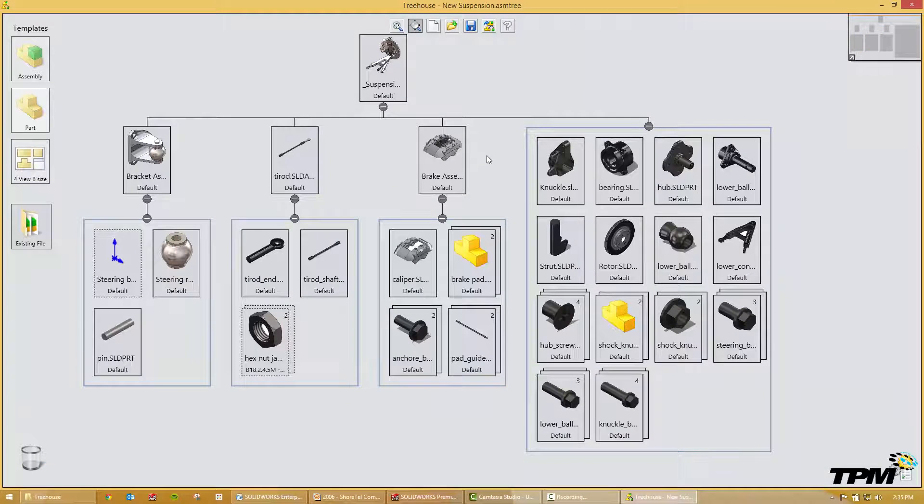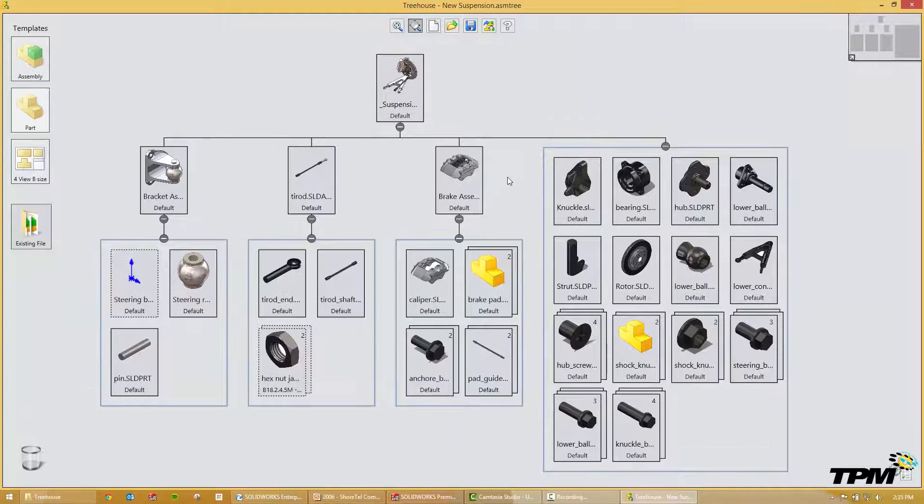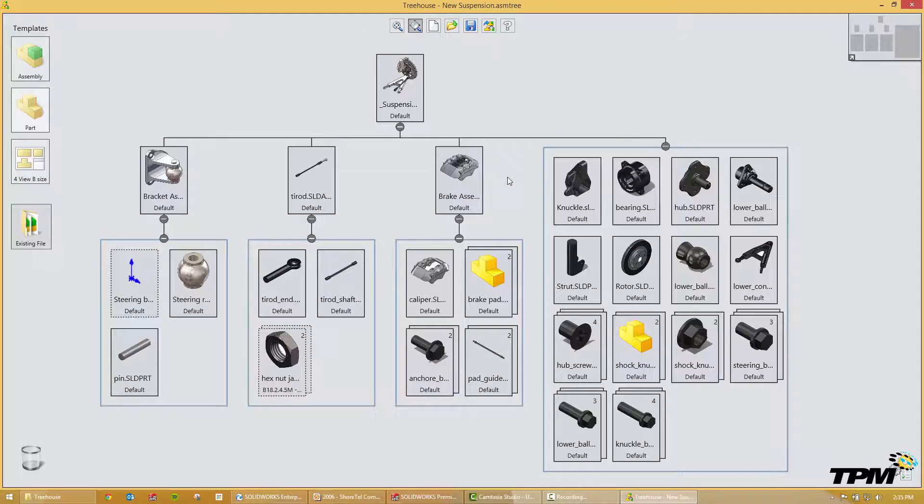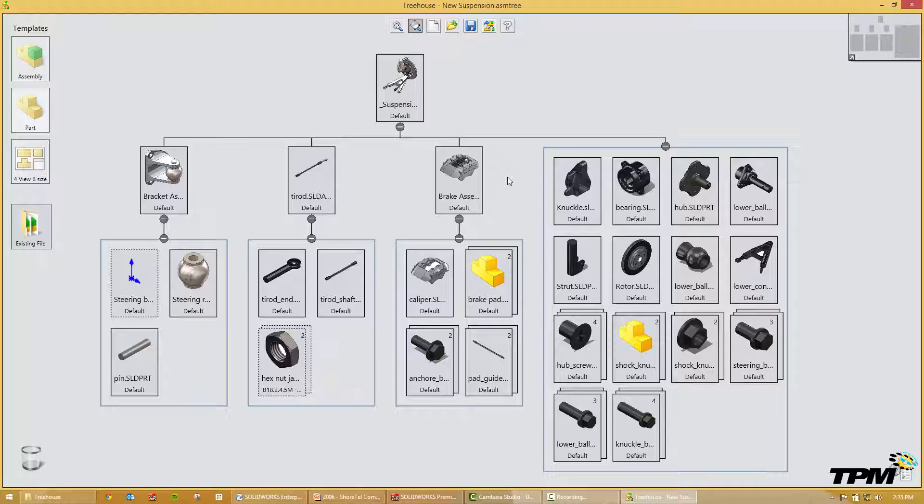So SolidWorks Treehouse, really great tool to get your design started or to review existing designs. It's been TPM's 3 Minute Thursday. We'll see you next time.